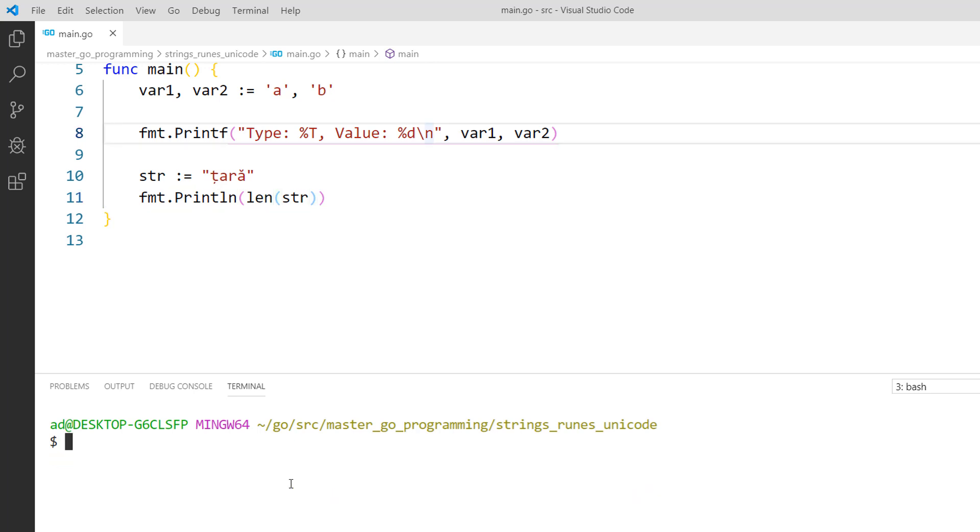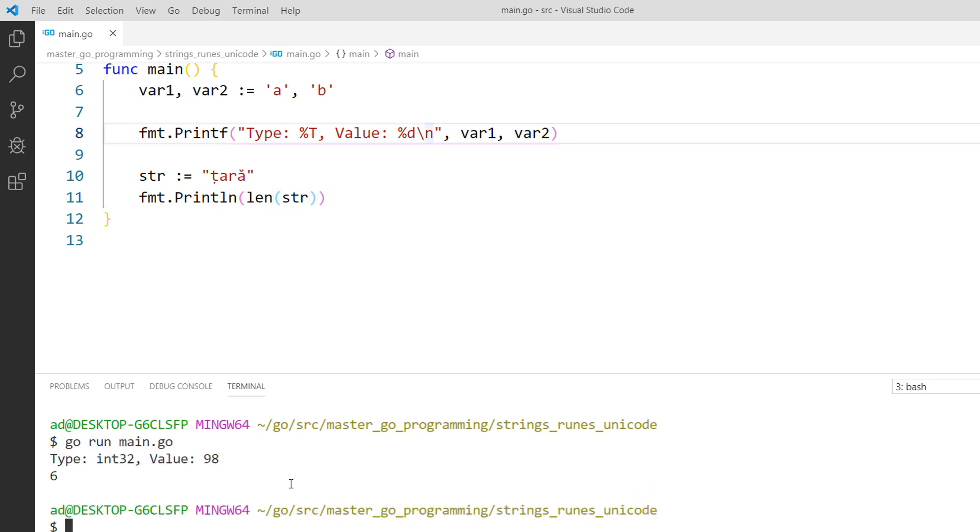And I'm running the program. We have only 4 characters or runes in the string but the length is 6. It occupies 6 bytes.